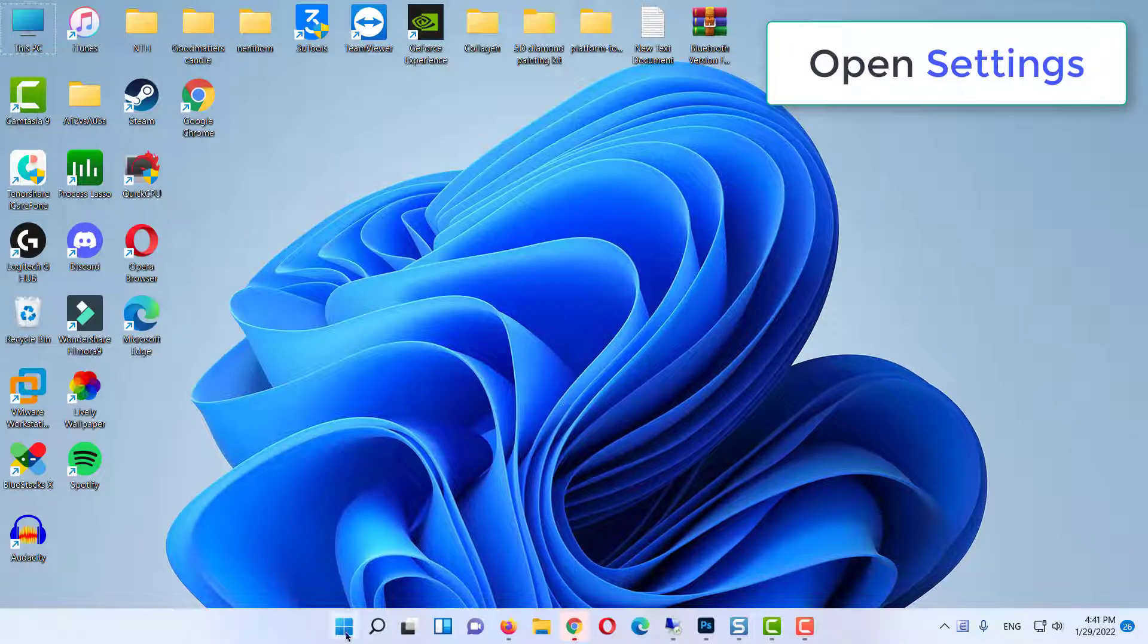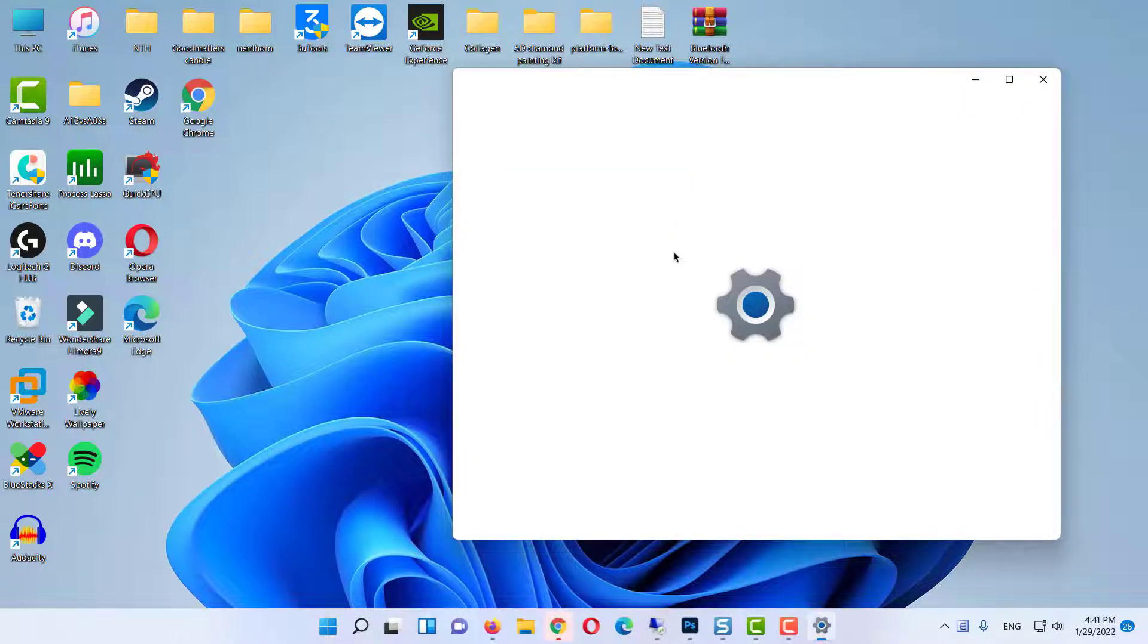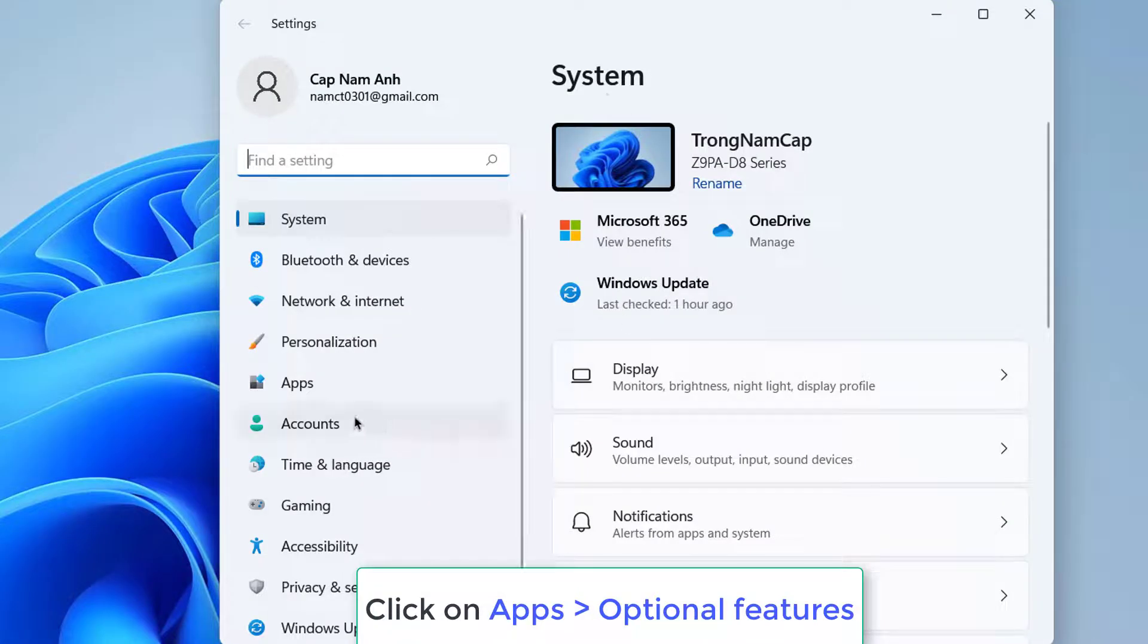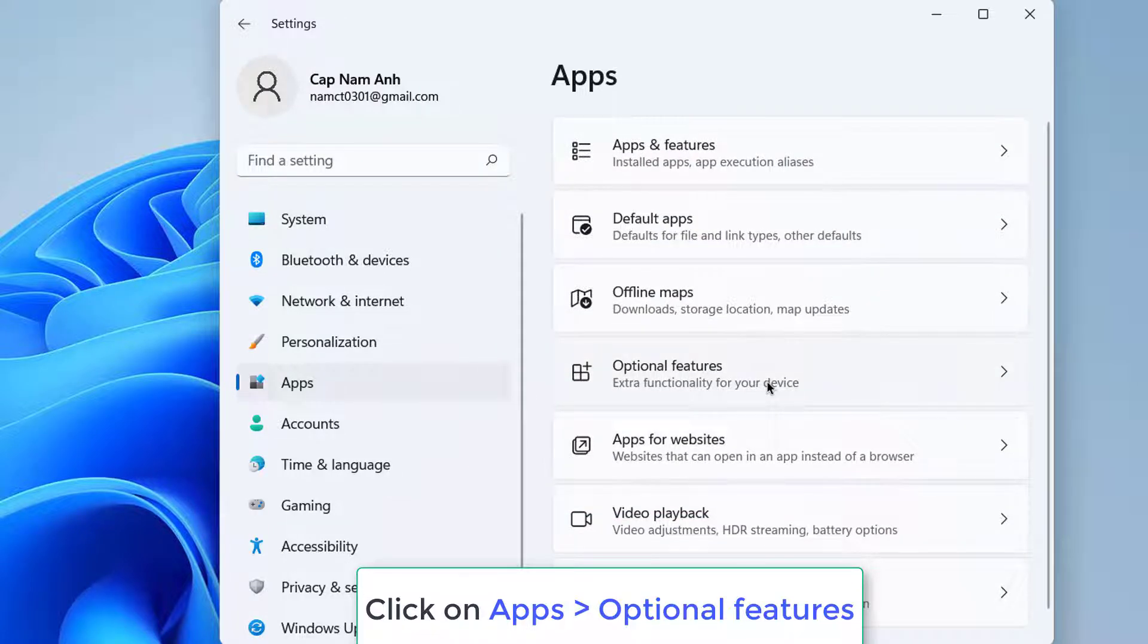First, open the Settings app. Once the Settings app window opens, click on Apps here. And then click on Optional Features.